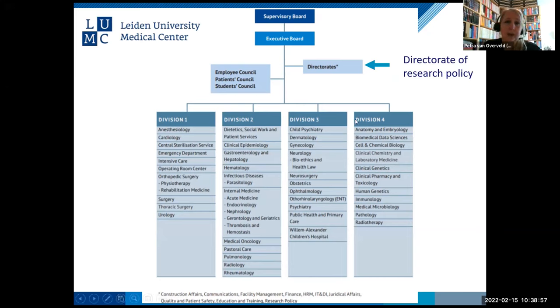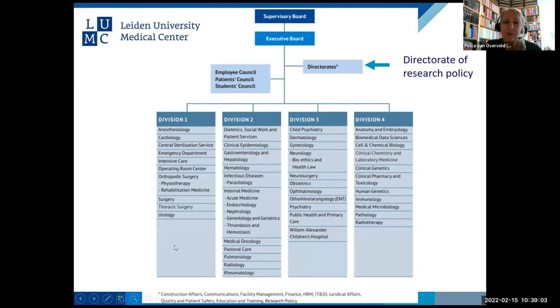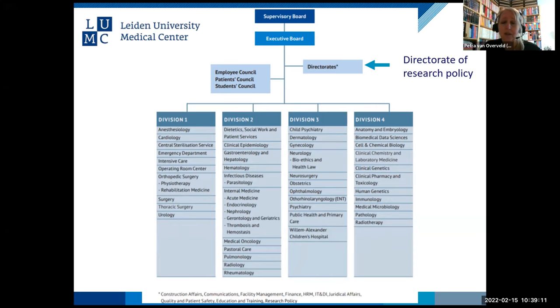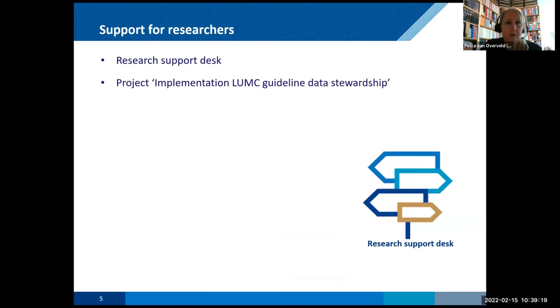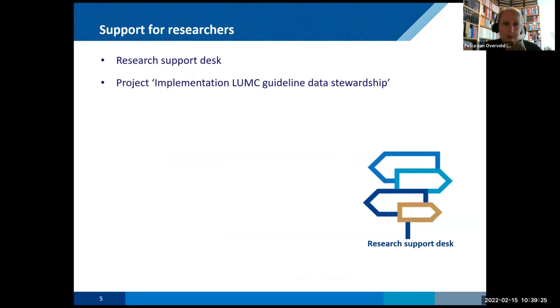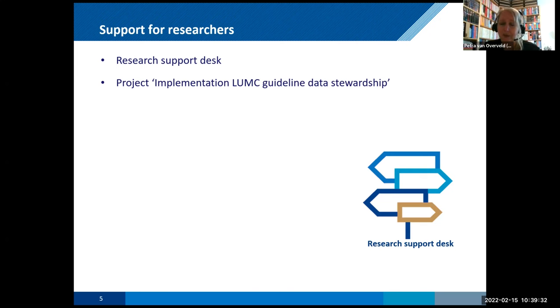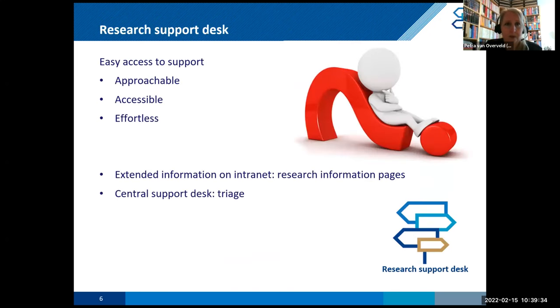This is a little bit about the structure of the LUMC. As you can see, we have an executive board. We have the directorates. And then we have all the departments divided in four divisions. And the directorates are the ones that are supporting to the organization. So it's finance, it's the IT department. And there's also my department. I'm working at the directorate of research policies. So what kind of support do we have for researchers? I just picked two for you because otherwise it will be way too much. We have the research support desk and we have a project that is going to help researchers implement the guideline for data stewardship.